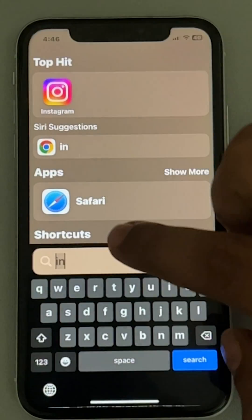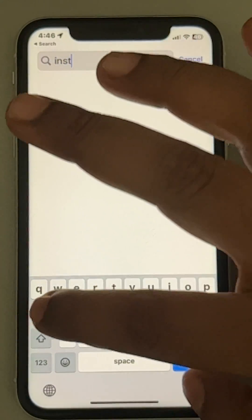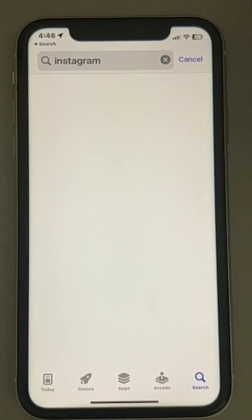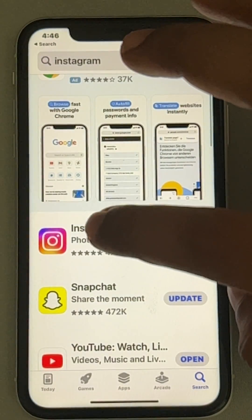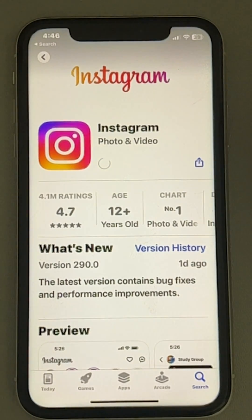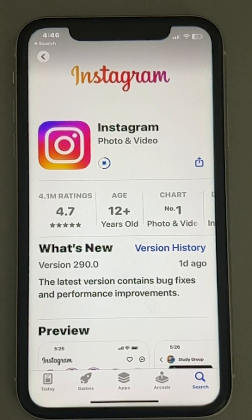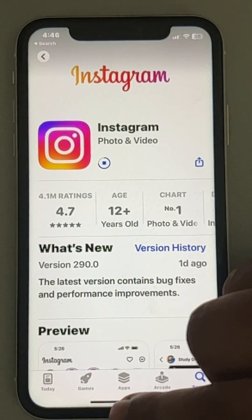Open the App Store and search Instagram in the search box. Tap on Instagram, and if there is an update option, tap on Update to update the Instagram app. After that, try using Instagram again and your problem will be fixed. If even after updating your problem is not fixed, try the next fix.